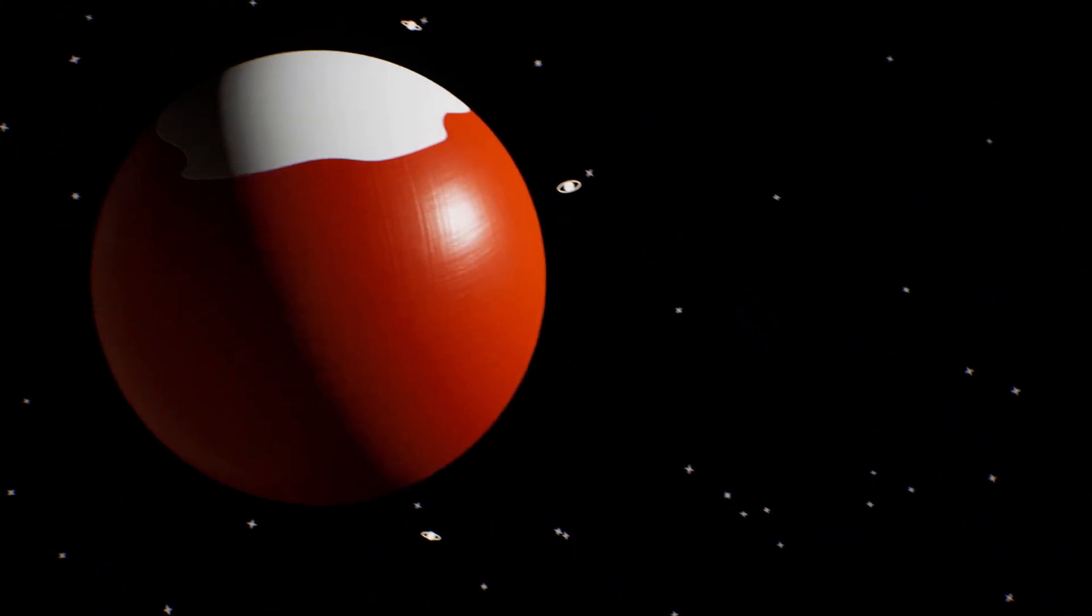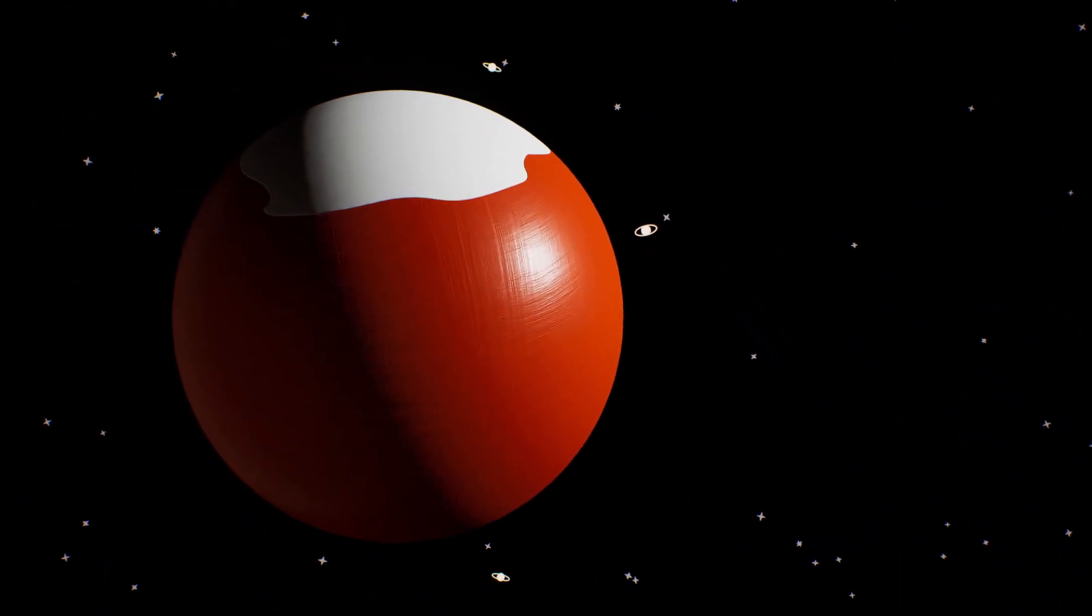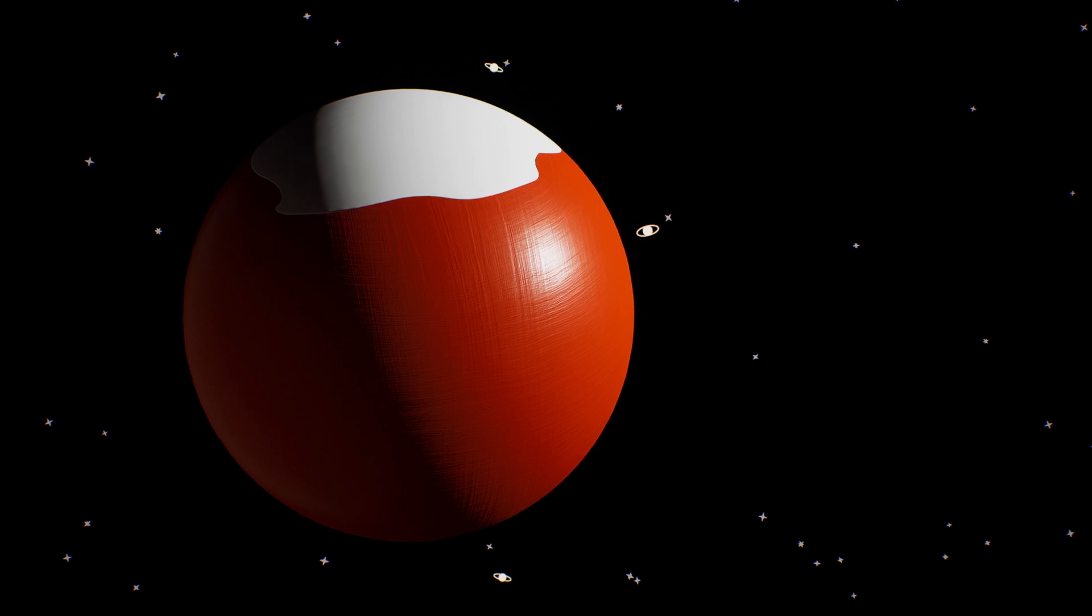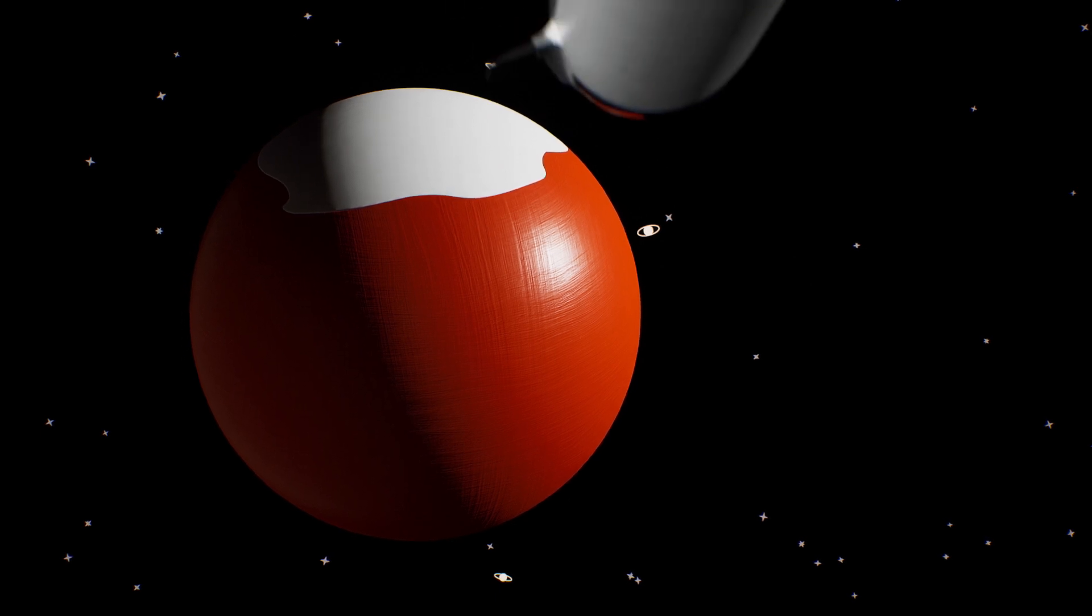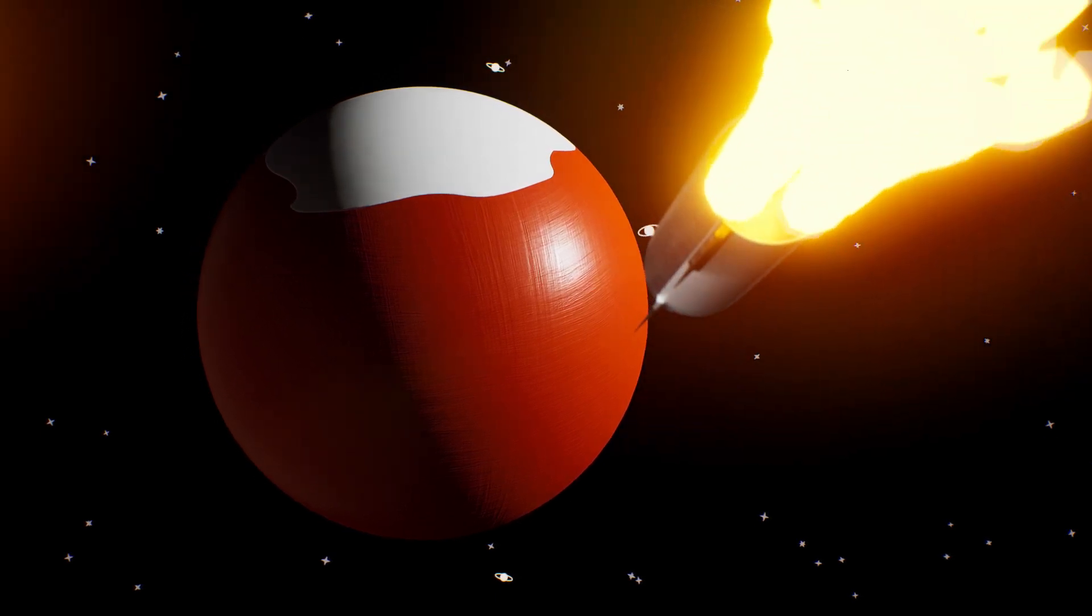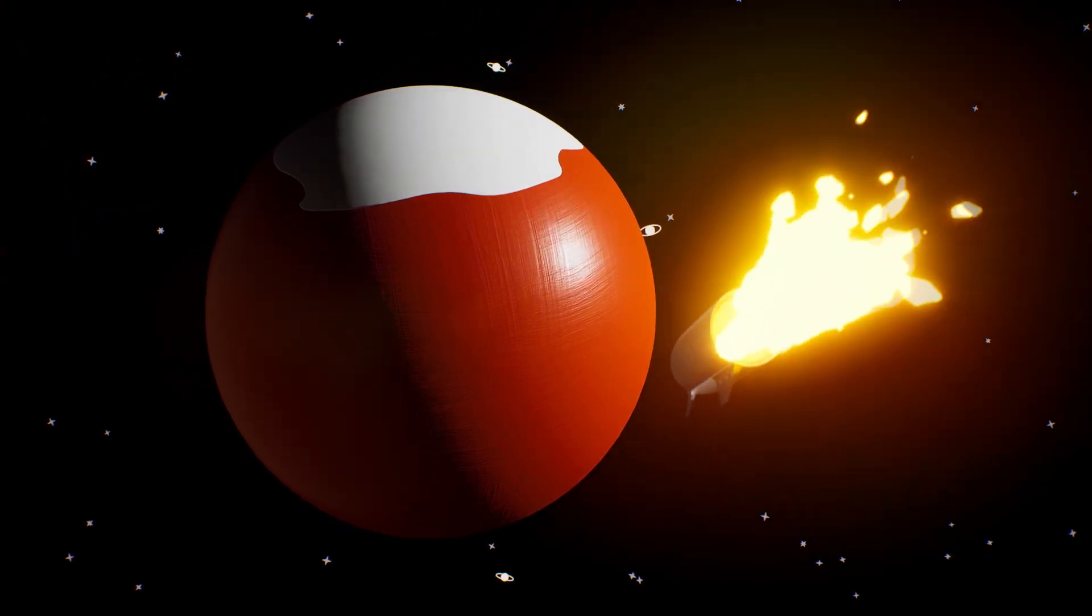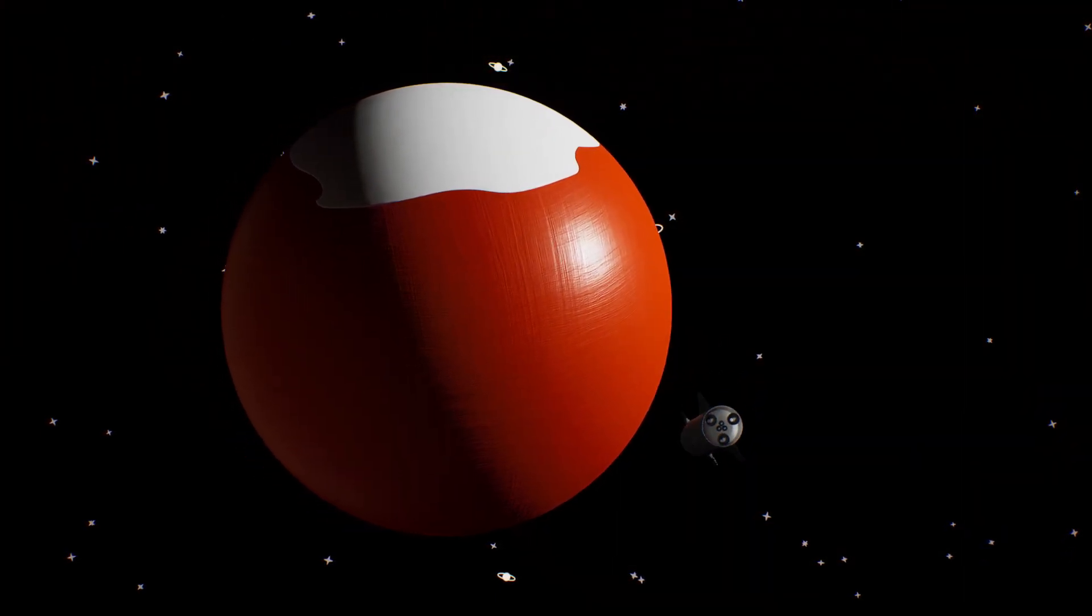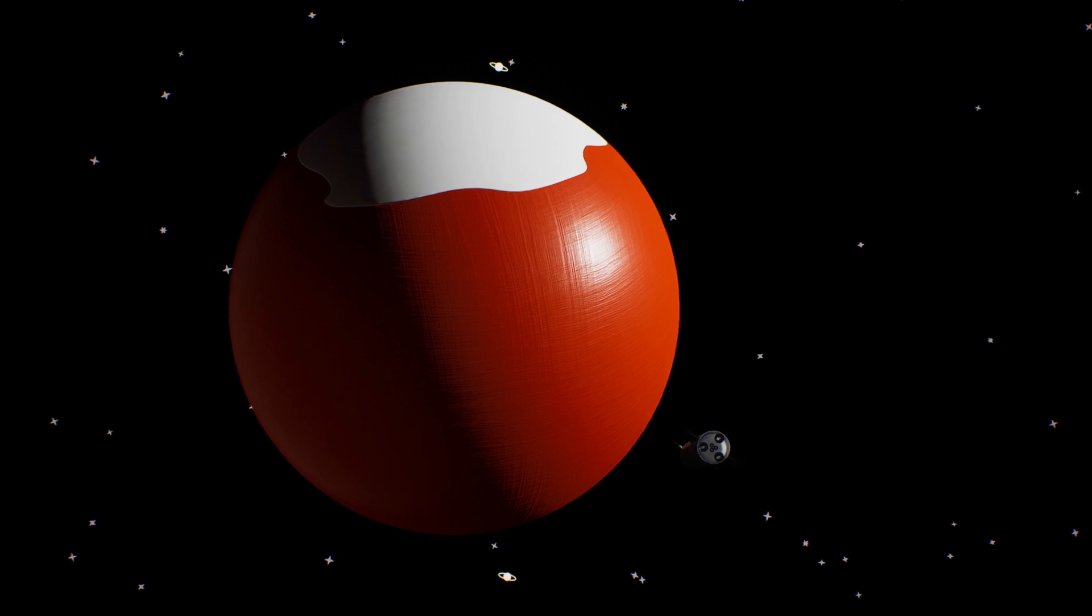Mars is red and dusty like a desert. But there are no camels here.